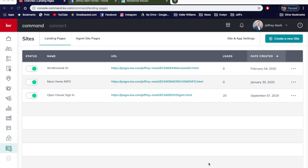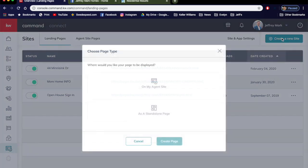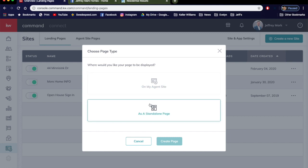It's really easy, it won't take you long. If you miss a step or I'm going a little too fast, just pause it, rewind and watch it again. So we're going to jump right in on how to create a landing page. First, get into Command. You're going to be here in Sites on the bottom left. We want to create a landing page, so let's start with creating a new site. Create a new site and we want to create as a standalone page. Select that and create the page.